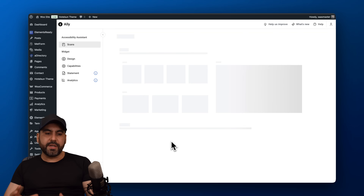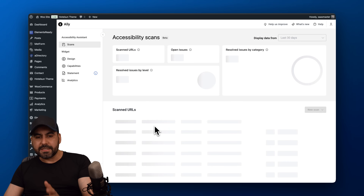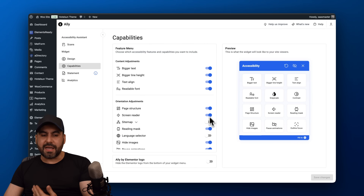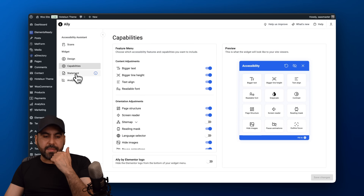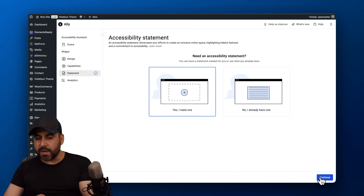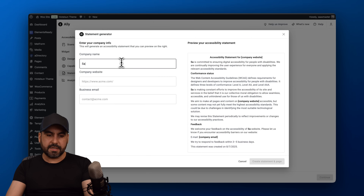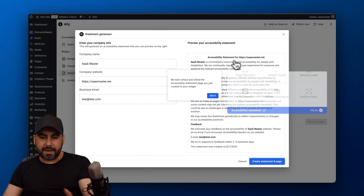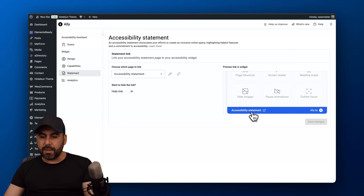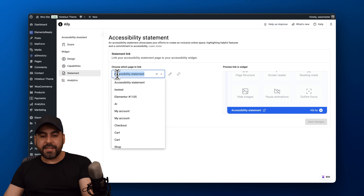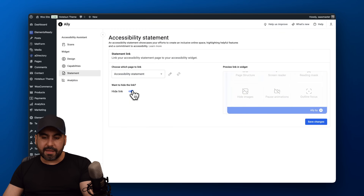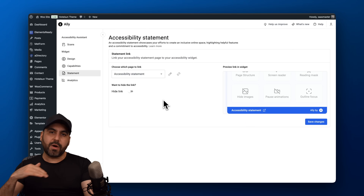Ali and the usability widget are really important to enable with the capabilities you want on your site. I also recommend setting up your accessibility statement. If you don't have one, select 'I need one,' continue, enter your name, and create the statement. It's automatically added and is compliant with regulations. It's also available in the widget, and you can hide it there if you prefer to add it manually to your footer instead.